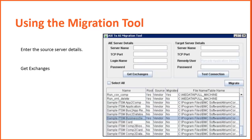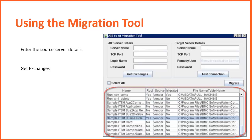All the available exchanges are listed in the table. Note that the parent exchange — that is, sample ITSM Business Service Data Exchange — has the root value set to Yes, while the relationship exchanges have the root value set to No.